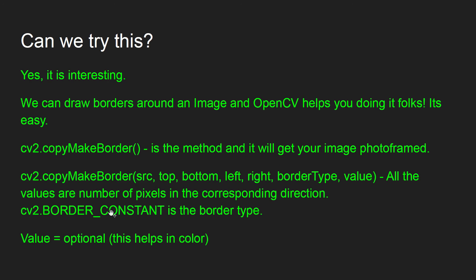Then I'll show you the demo. As usual, we can draw borders around the image and we can get it done through cv2.copyMakeBorder. This is the method that we need to use.